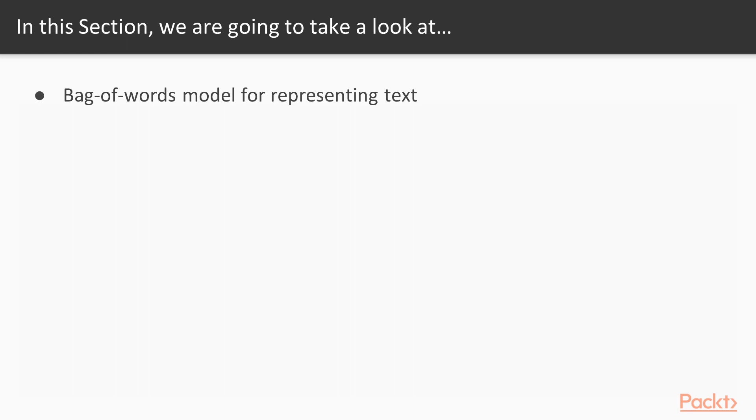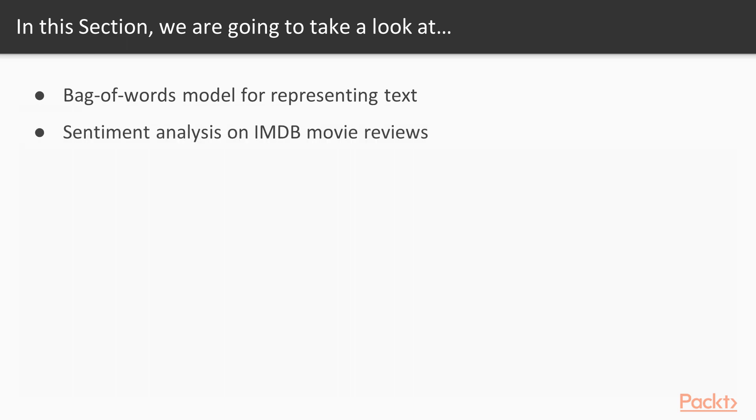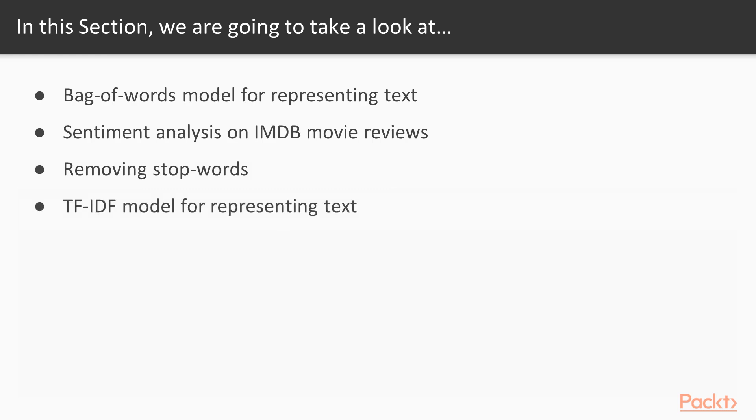Specifically, we are going to cover bag of words model for representing text, sentiment analysis on IMDB movie reviews, removing stop words to improve our model for sentiment analysis, and TF-IDF model for representing text.